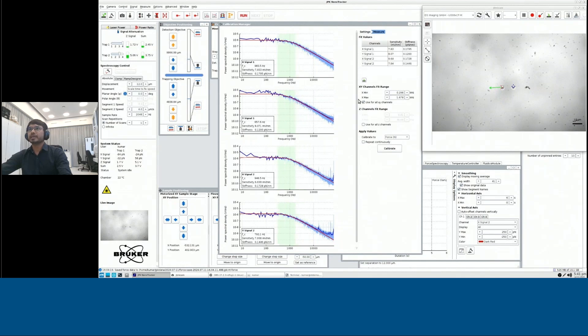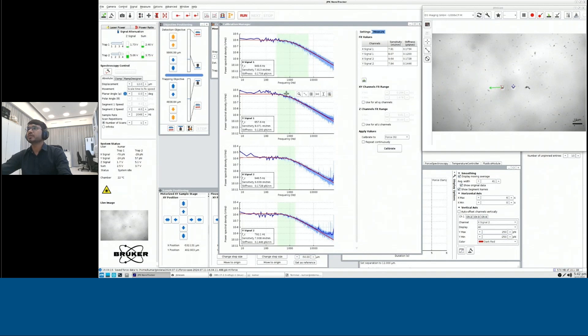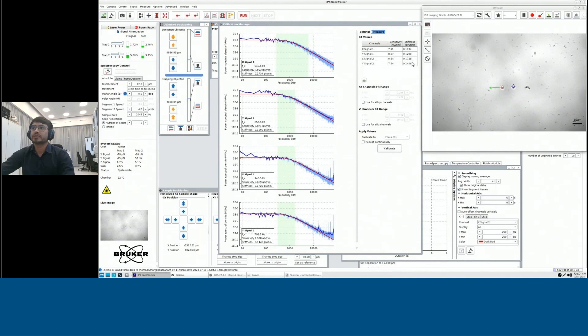And then all your calibrations, you could see the values of sensitivity as well as the stiffness of the trap.